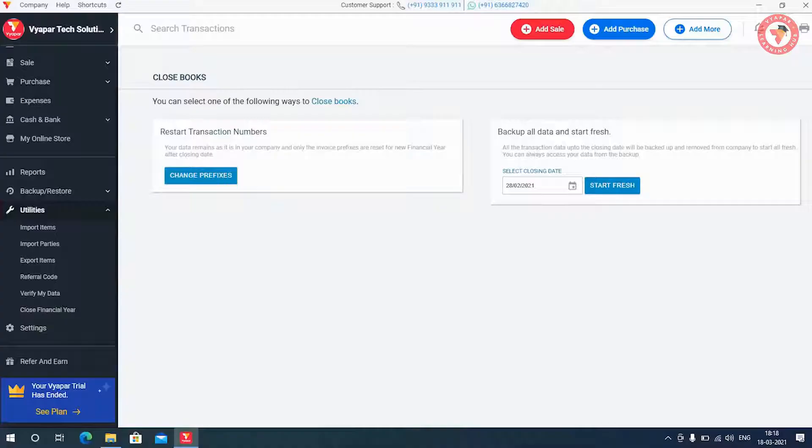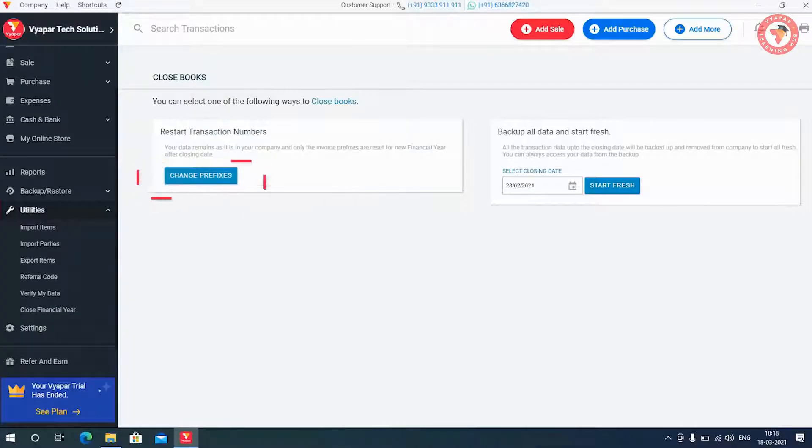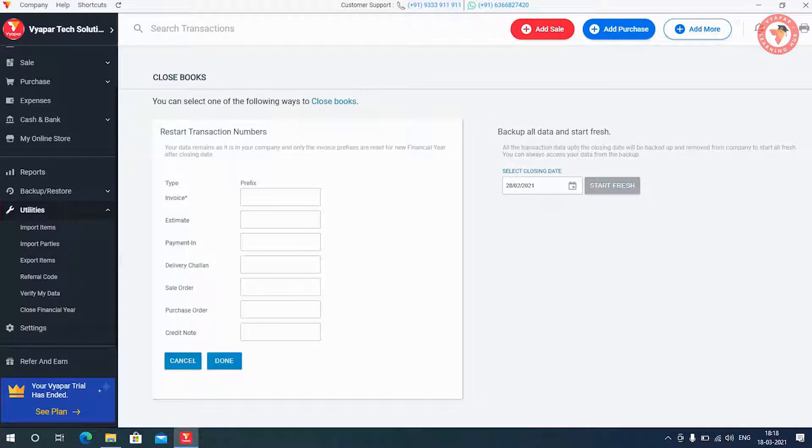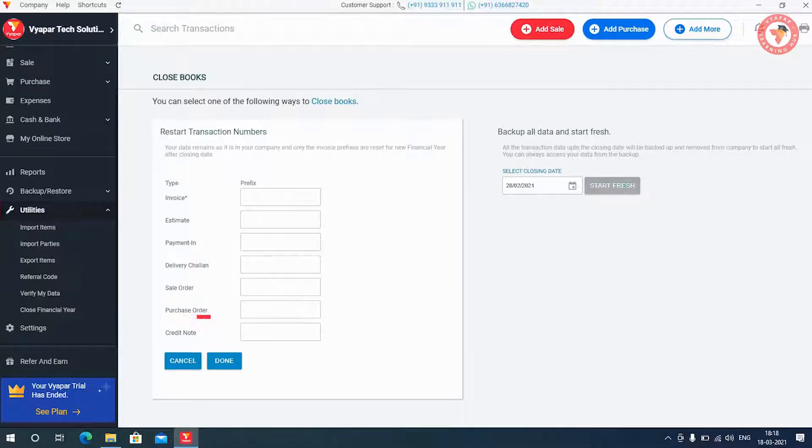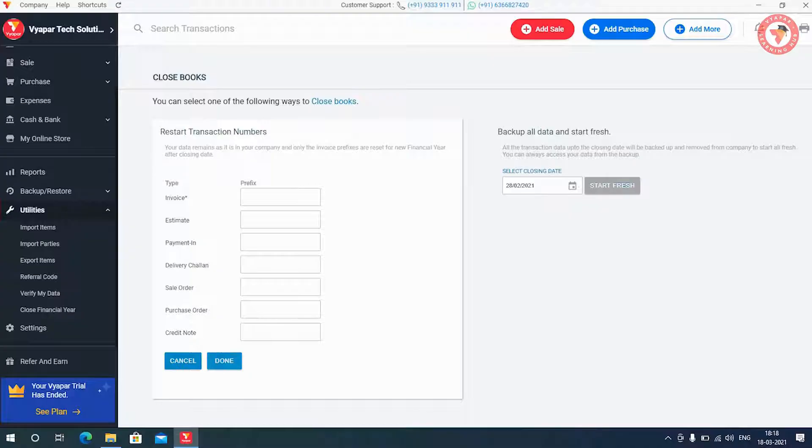For this you will click on change prefixes button. Here for all the transactions including sale invoices, estimates or quotations, payment in, delivery invoice, sell order, purchase order, and credit notes, you will get an option to create a new series of invoice numbers.